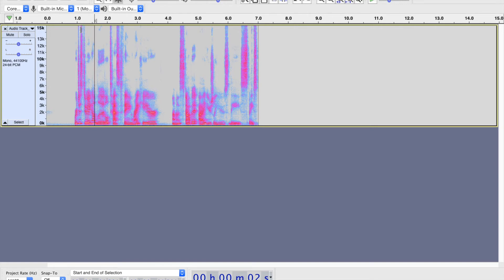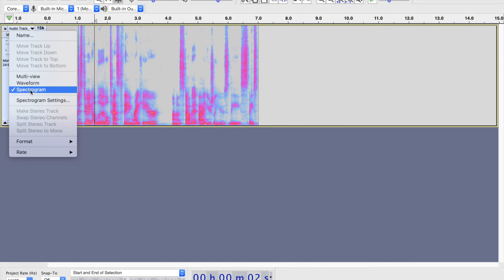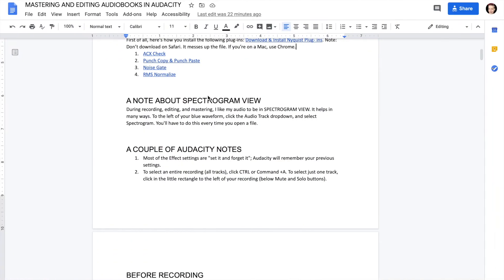The other thing spectrogram view shows us is frequency. You've got really high frequency sounds the human ear can't hear, and really low frequency sounds it can't hear either, but the human ear can hear most of what's in between. In general, low frequencies are your low sounds and high frequencies are your high sounds. These frequencies will become really important later as we're editing. Just know that you always want to switch to spectrogram view when you're in Audacity, whether you're recording or editing.